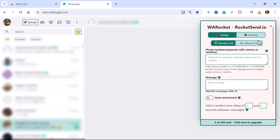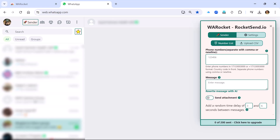Now there are two different options here: you have a number list where you can add things manually using a comma, or you can do a CSV upload. Let's just add a few numbers here with some random entries. What's really cool is that with normal WhatsApp messages you need to save contacts first, but with this software that requirement is completely gone — you can send to phone numbers that are not in your contact list, which is really good.